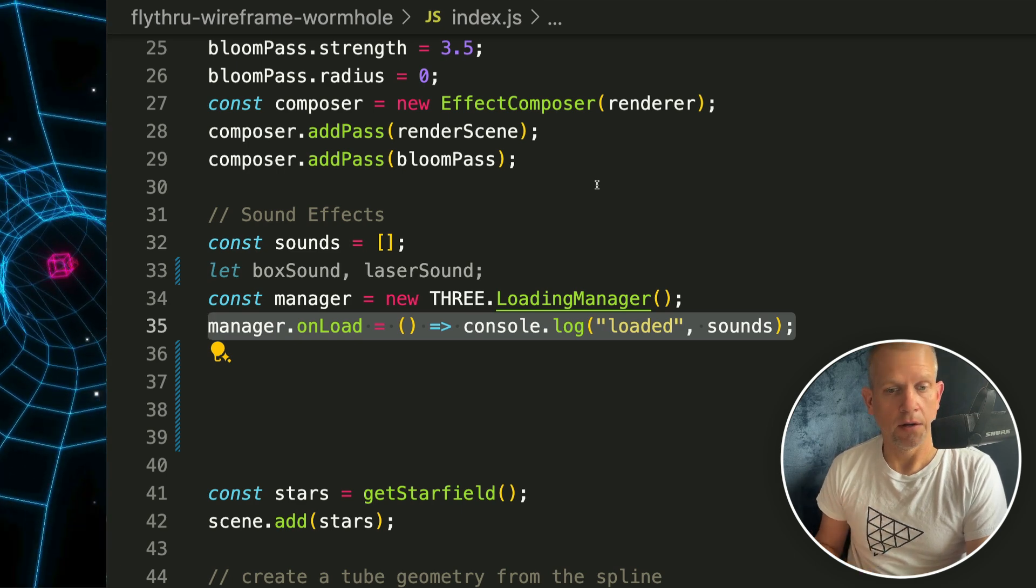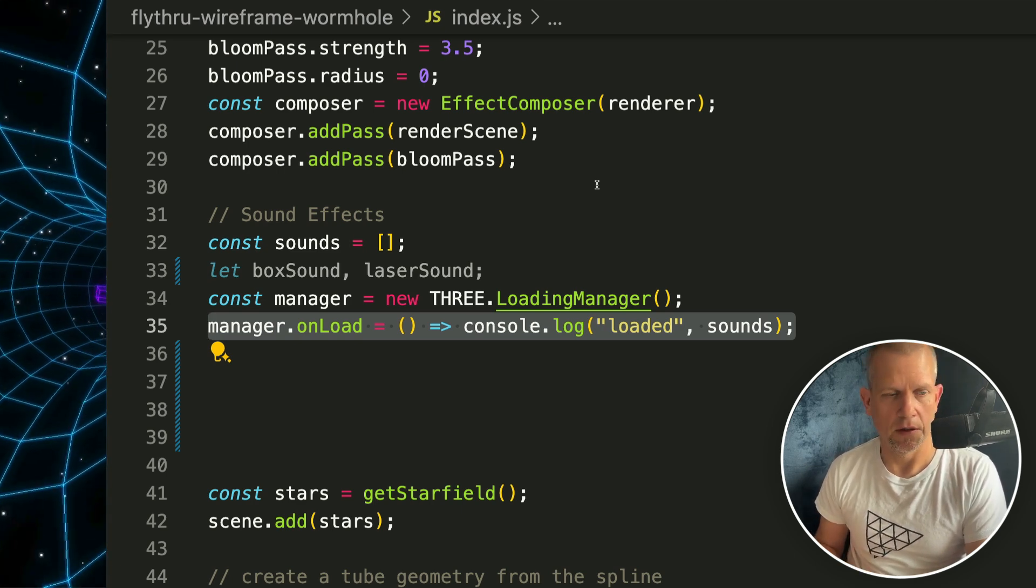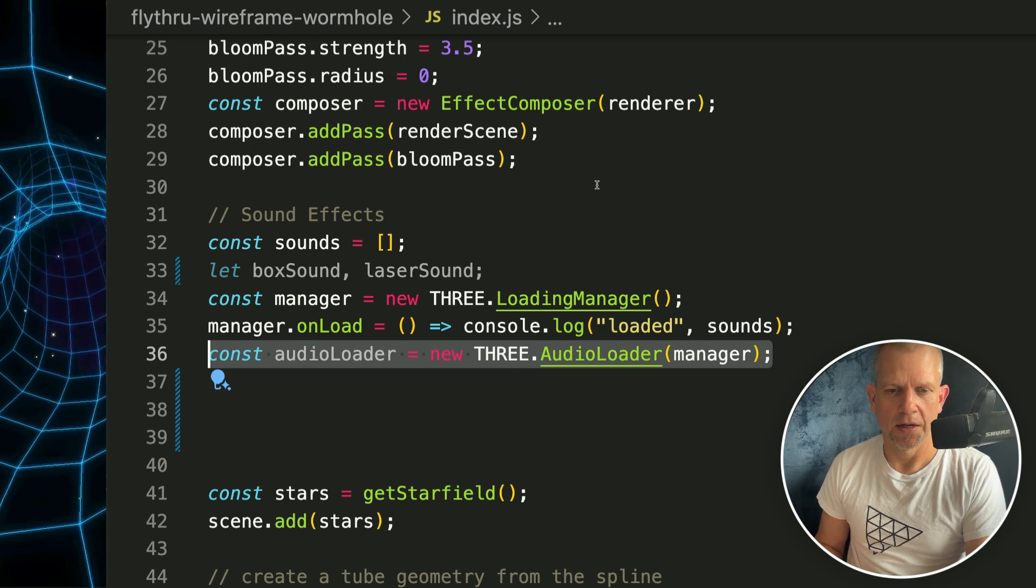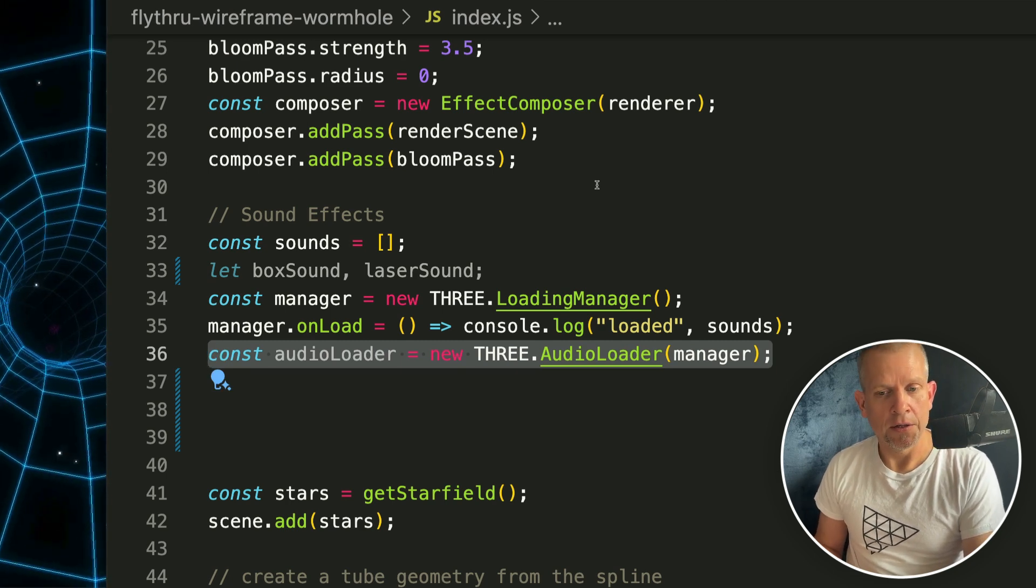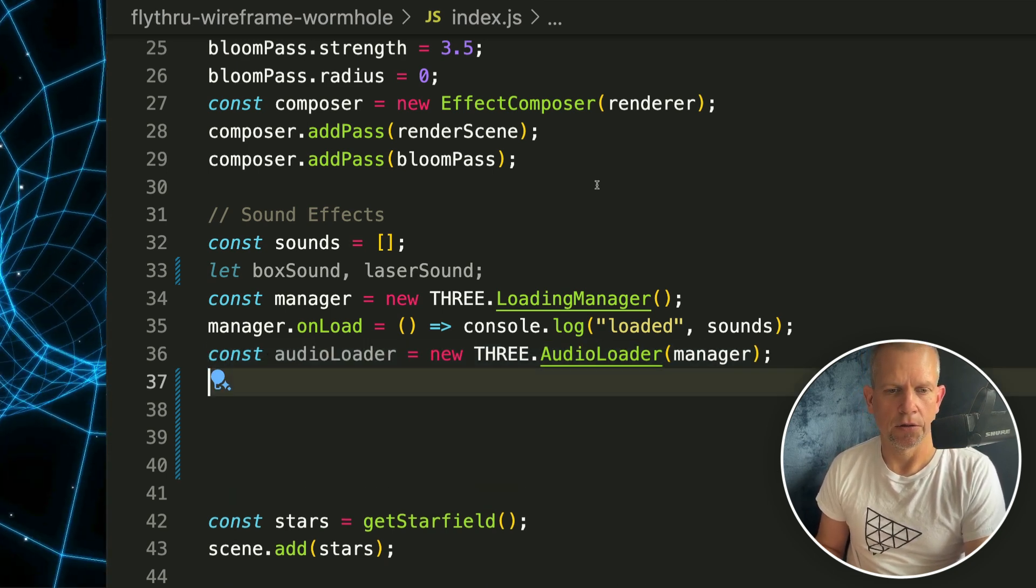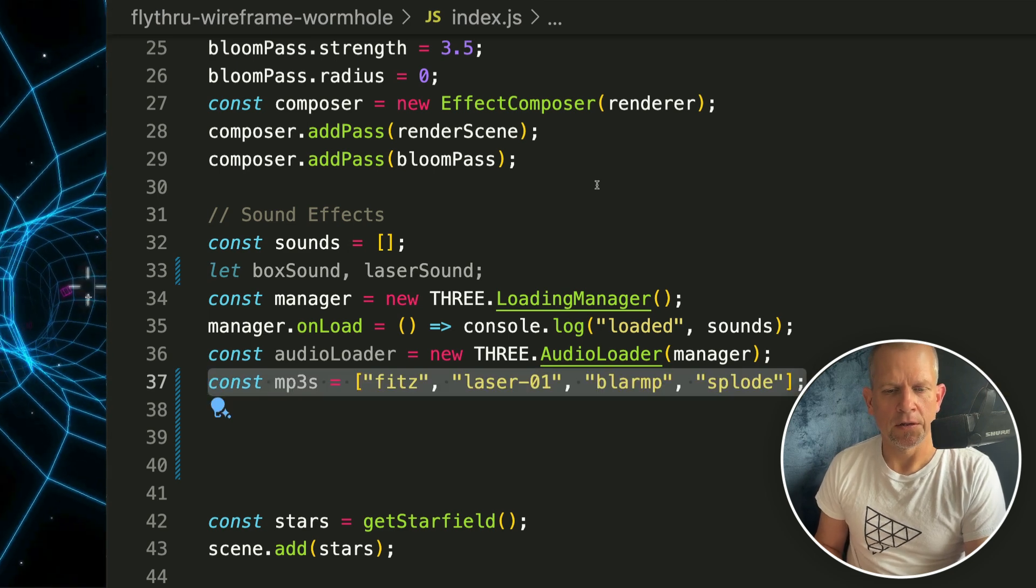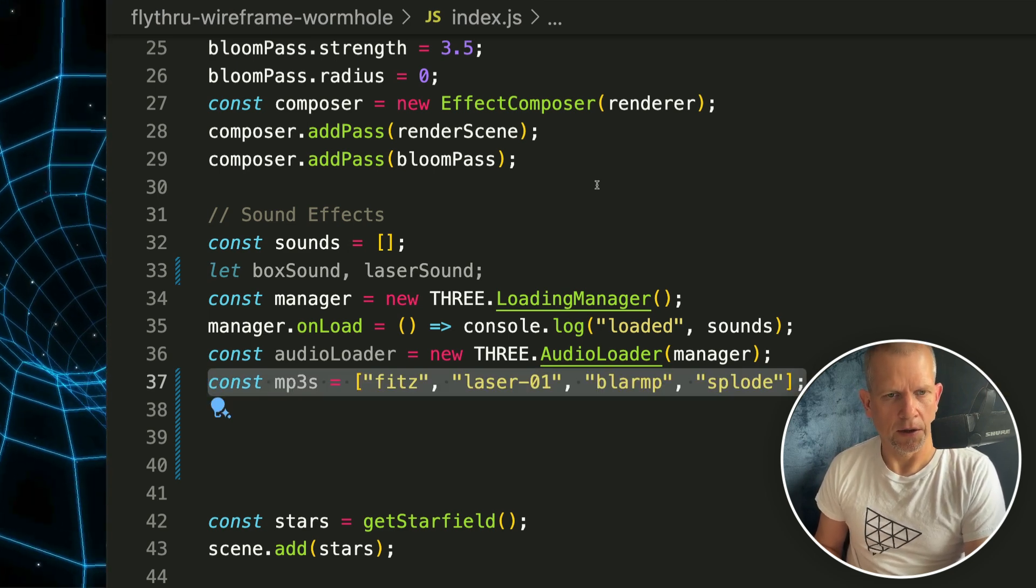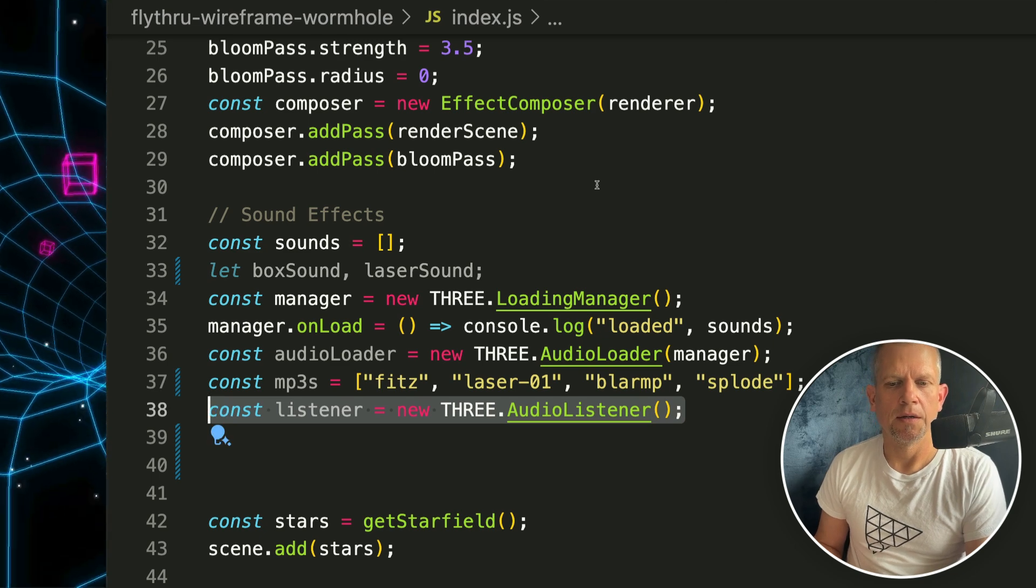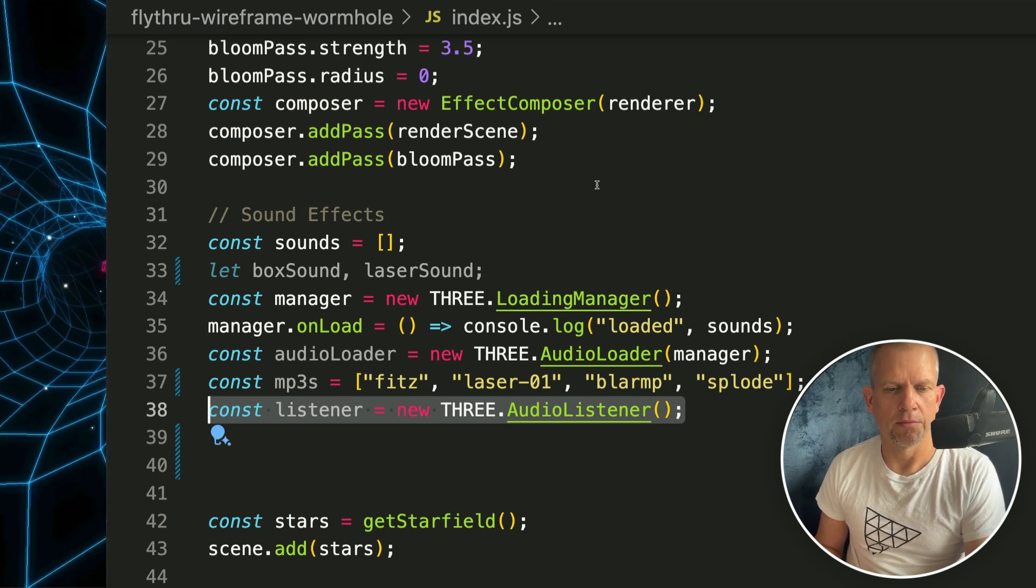We'll create an audio loader, THREE.AudioLoader, and pass in that manager as a prop. Here's a list of the mp3 files that are in the project that I'm gonna load, and an audio listener. You'll see why that's important in a second. I'm gonna add that to the camera.